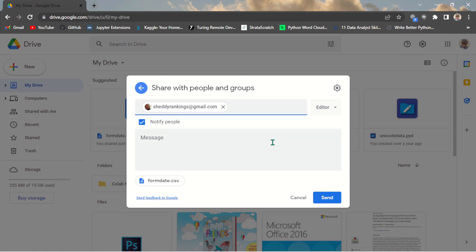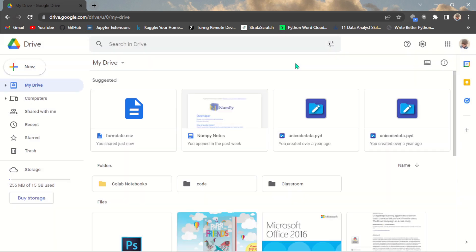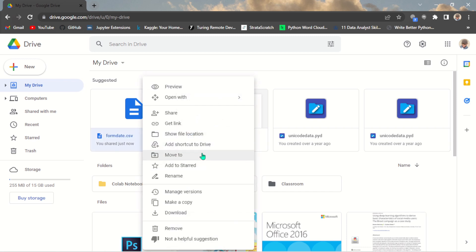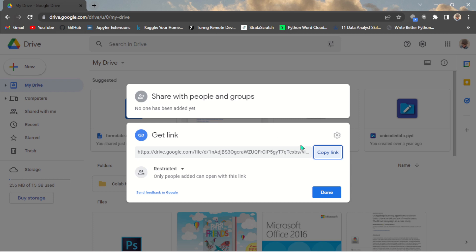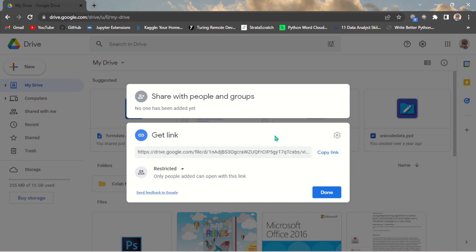But what if you want to share this link to so many people? You want to share this file to many people such that anyone with the link can actually access a particular file. So what you need to do is just come here, right-click, and go to get link. So once you click on this get link, you see a particular link here, but this link can only be accessible to people who are added.